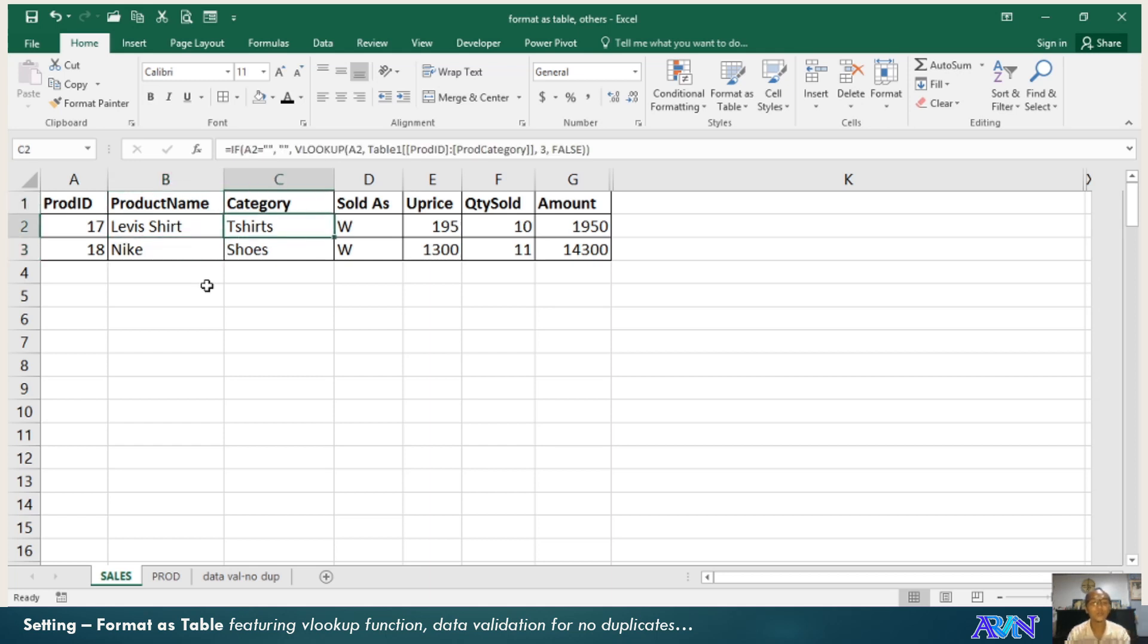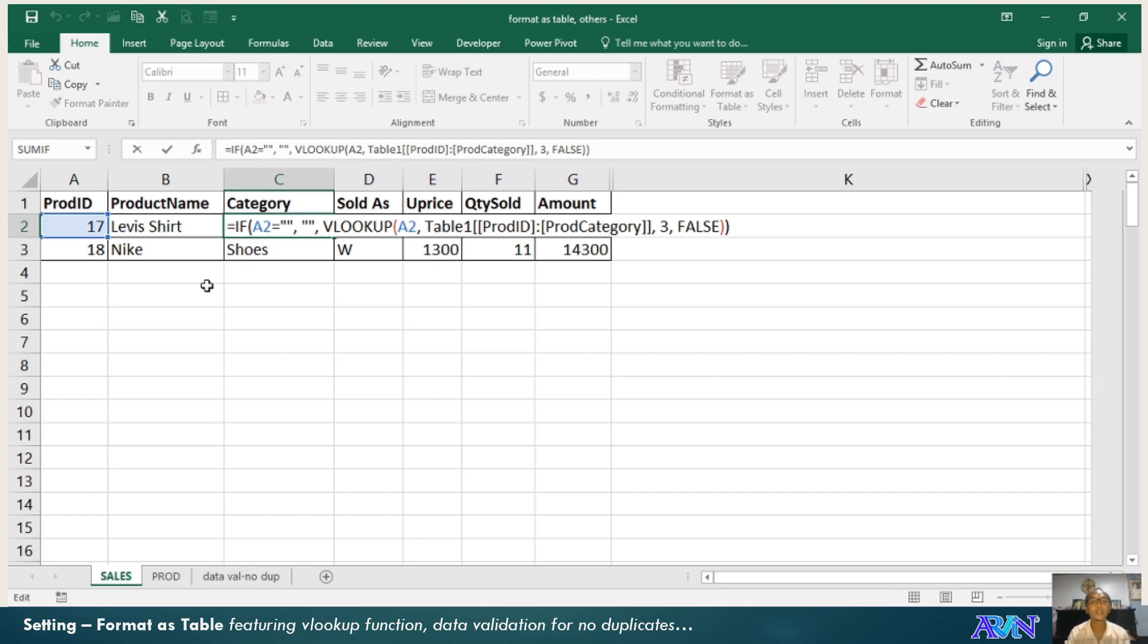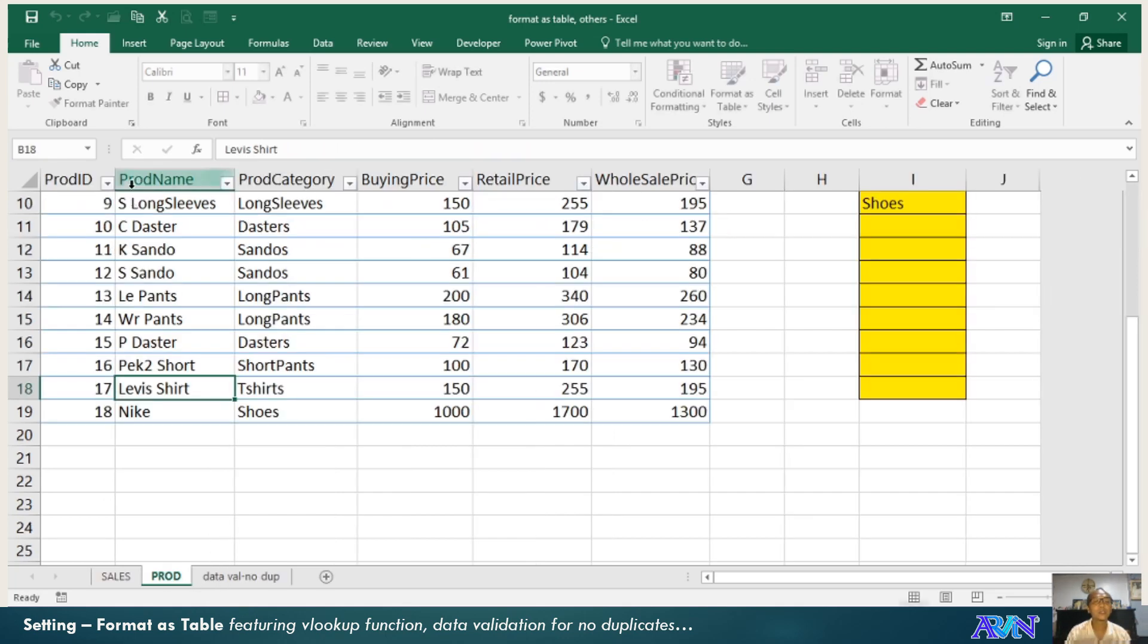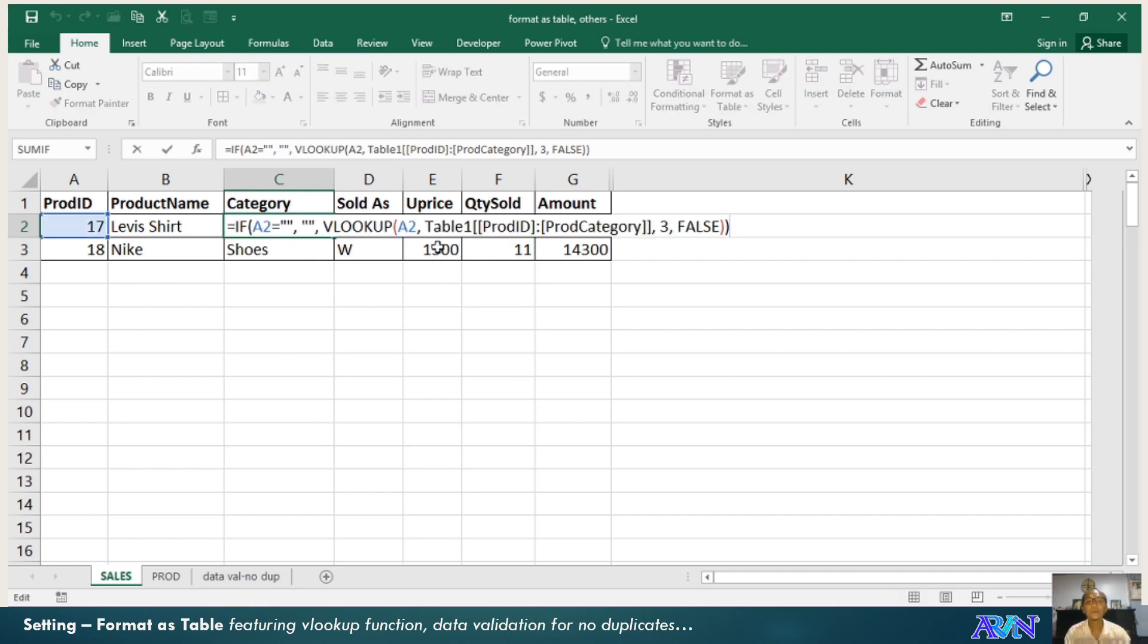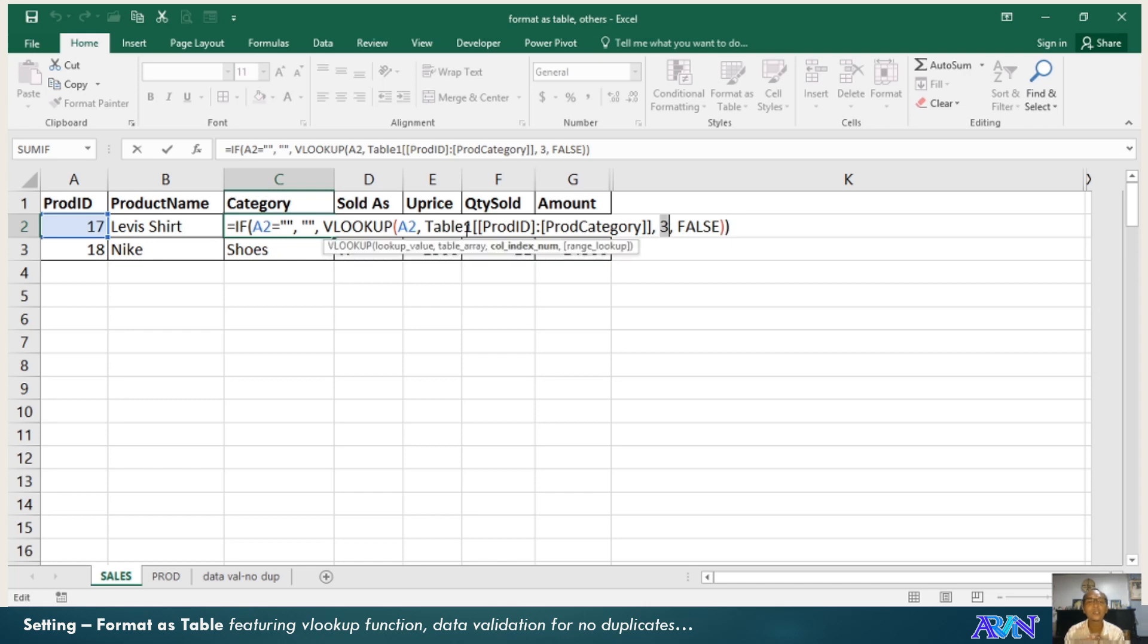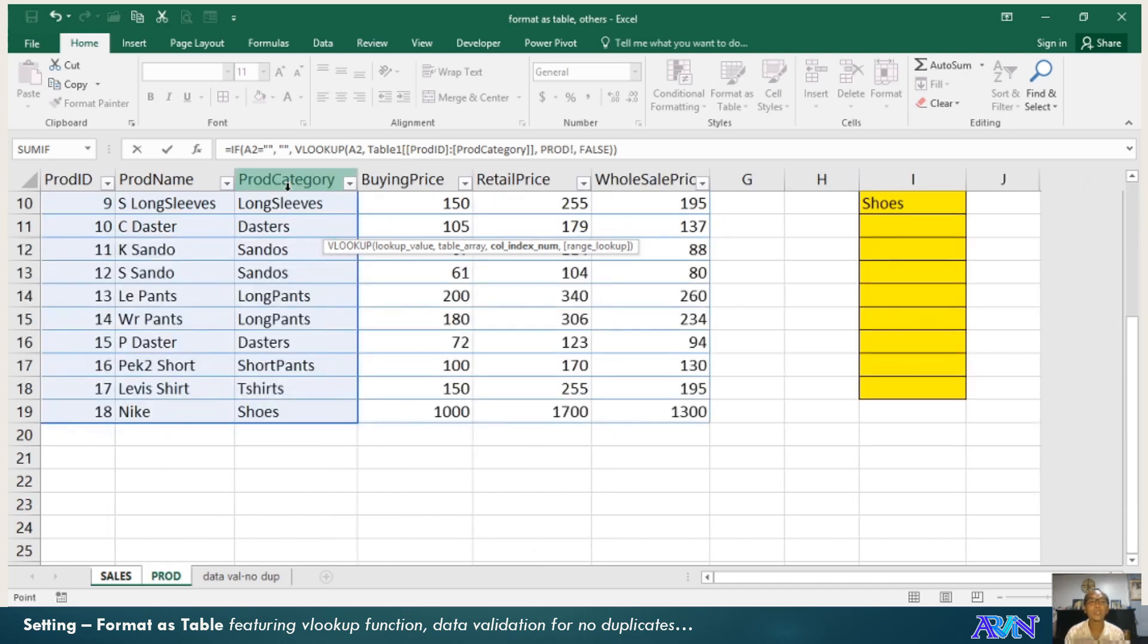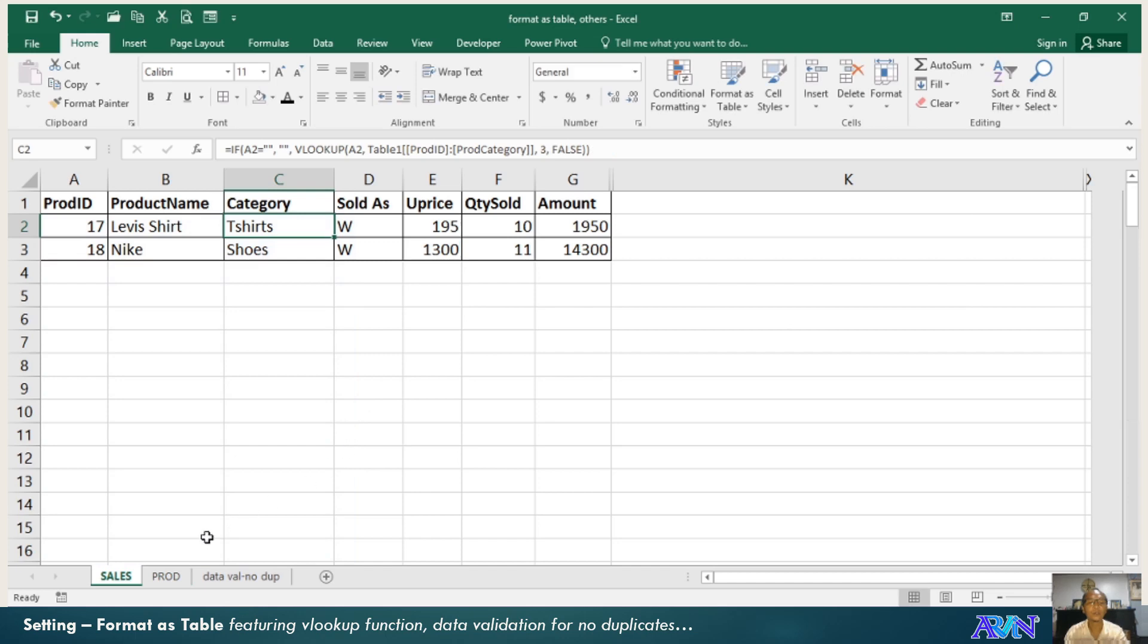The same is true with the category. The category is if A2 is blank, then it's blank. VLOOKUP A2, table 1. This is called table 1, product ID to product category. There are already three columns here: Product ID, product name to product category. The return value once this value is found is the column under product category, column 3.